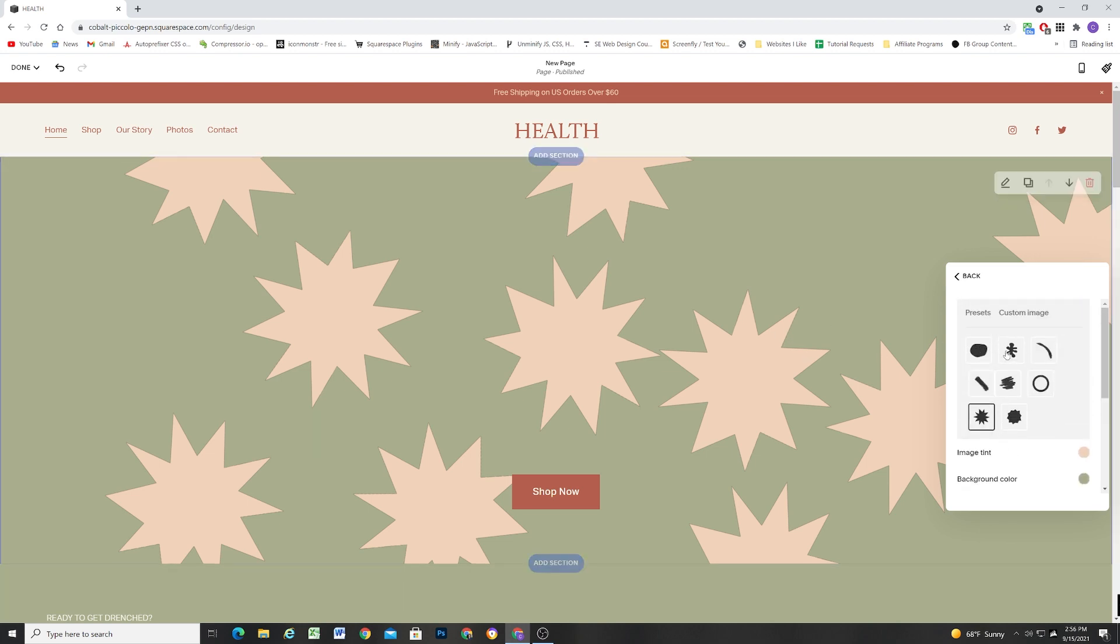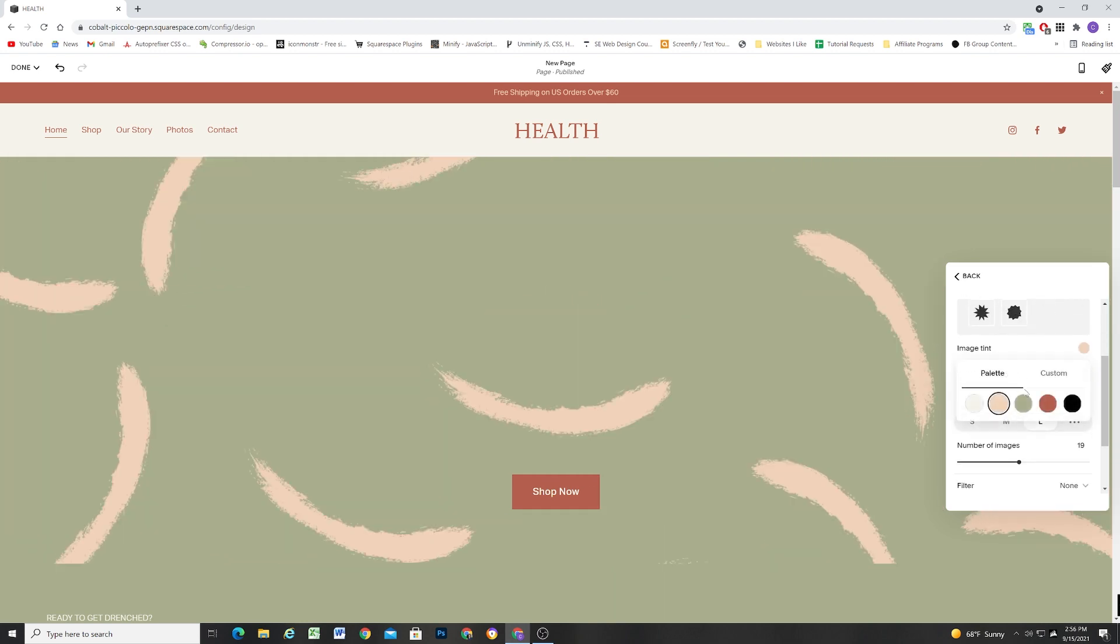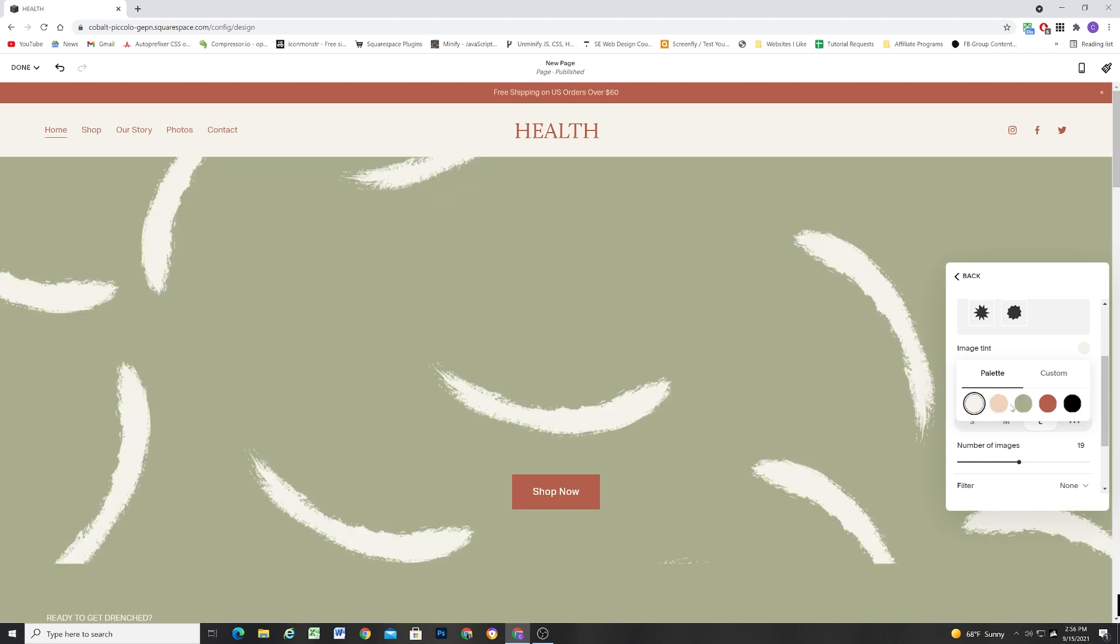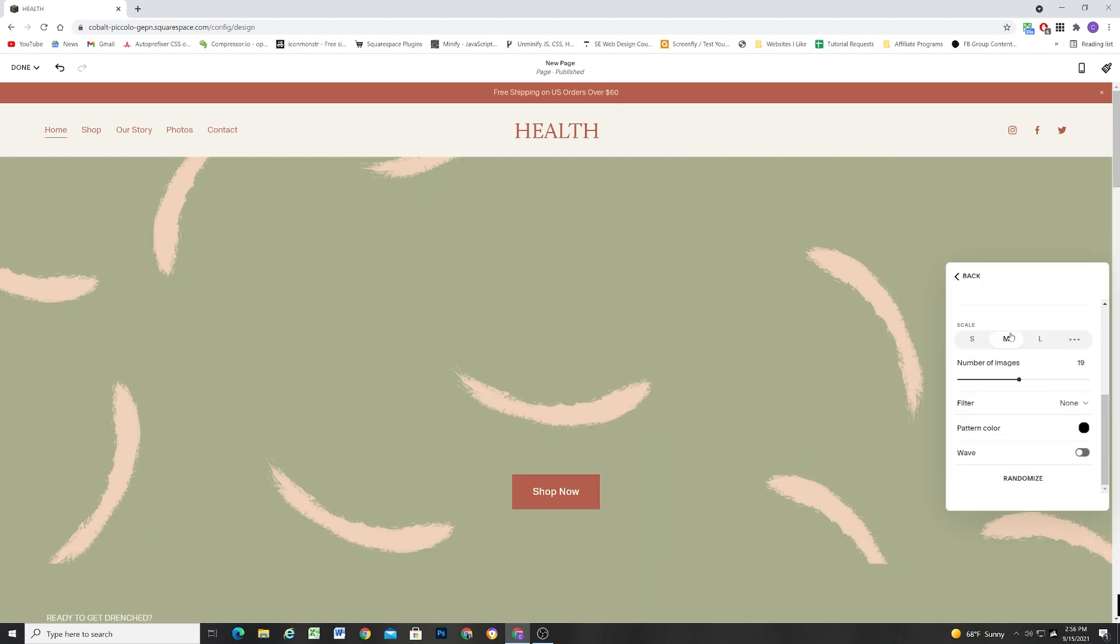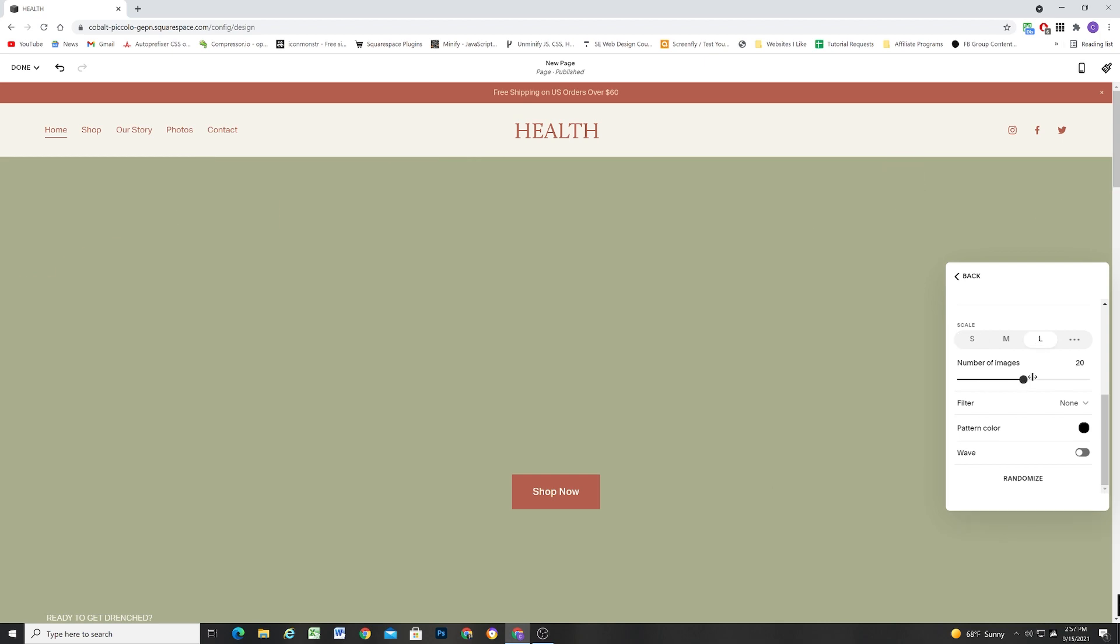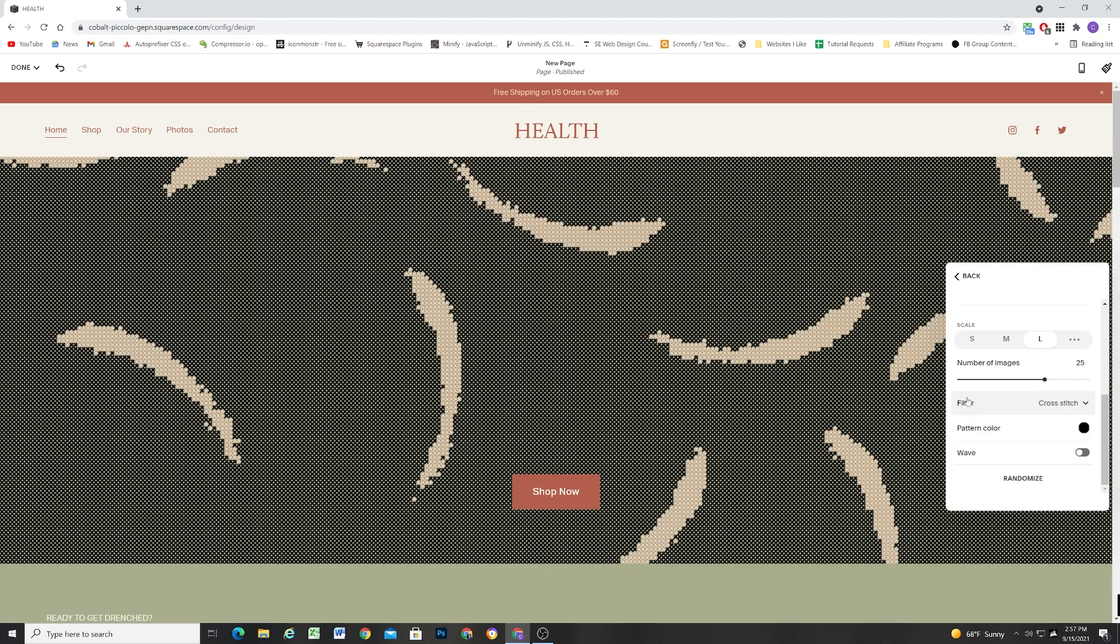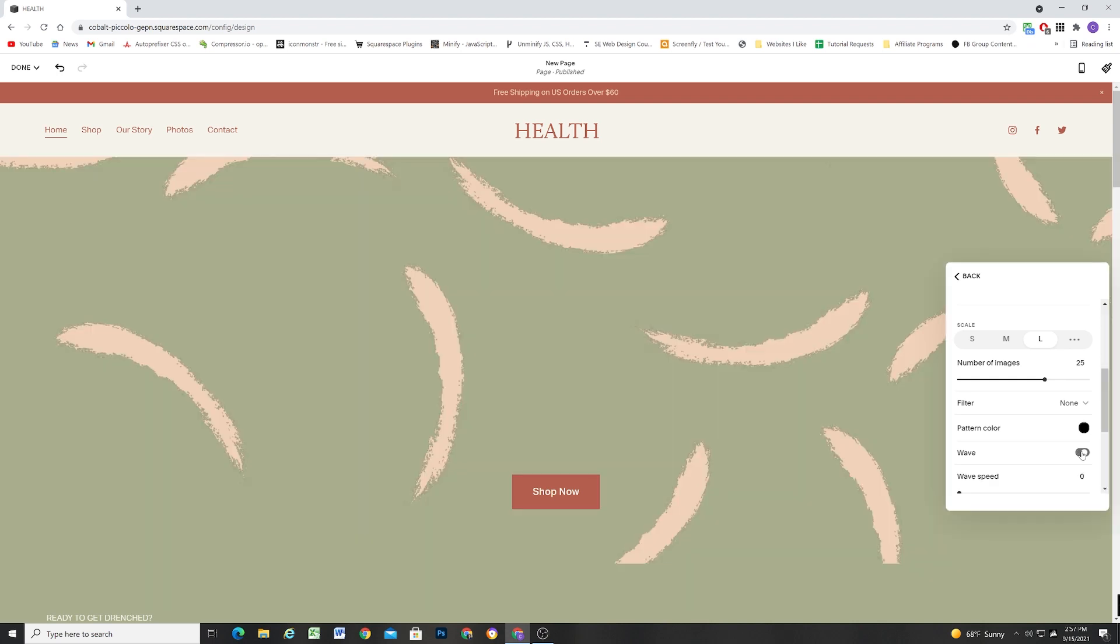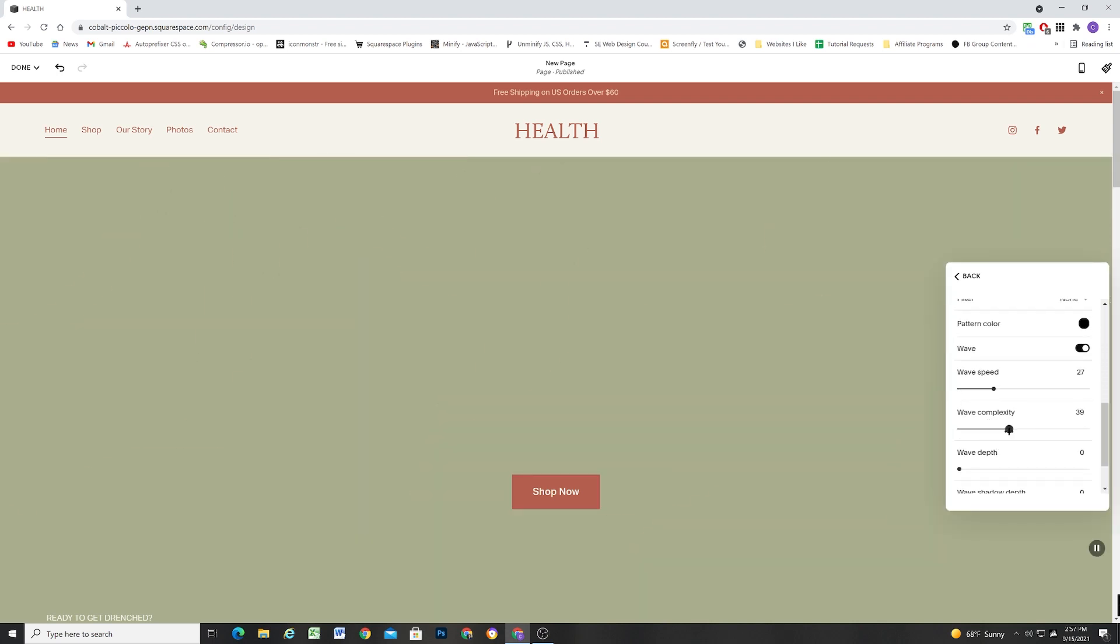So for example, on this style you can change the shape into different preset options there. You can change the colors as well to whatever you want them to be. Same with the background color you can customize. You can change the scale of the images, small or really big. You can change the number of images. You can add filters, which look pretty bad, so I wouldn't recommend that. And it just gives you a lot of different options. You can add a wave, so it adds a little bit of animation to it.